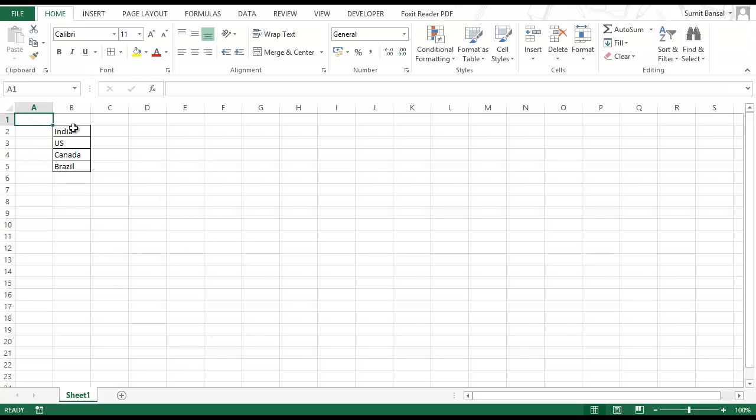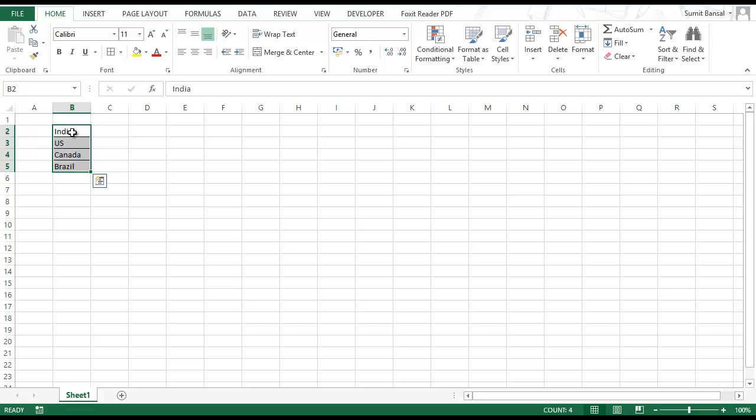Here I have the names of four countries: India, US, Canada and Brazil. I will show you how to insert a comment and within a comment insert the flag for each country.